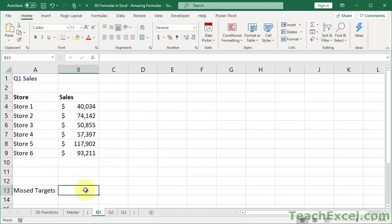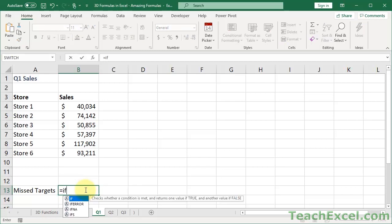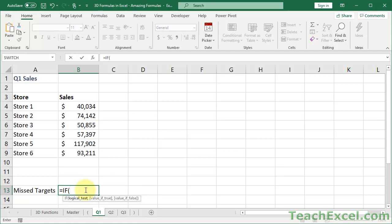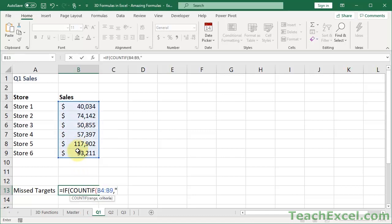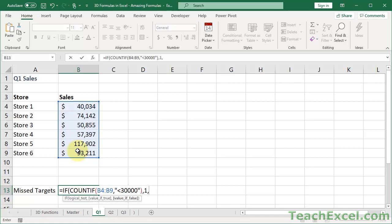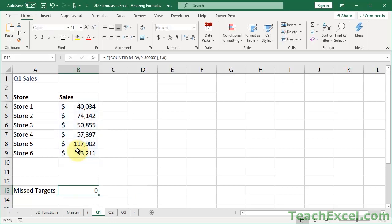So, what I want to do here is not have a count of them. It's just to say, if any missed their targets, put up a little flag so I know that. So here what we're going to do is an if statement with a count if inside of it. And our range shall be this range. And our criteria shall be less than 30,000. And now, if that equals anything greater than 0, it'll evaluate to true. And I just want to output a 1. If it evaluates to 0, I want to output 0. So this way, it doesn't matter if 5 stores missed their mark, it'll only ever output 1 right here. So now when I hit enter, we can see no stores have missed their mark here.